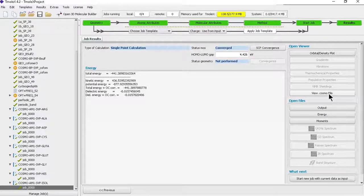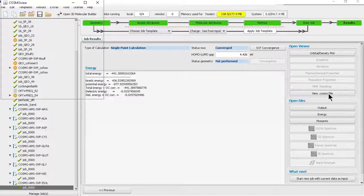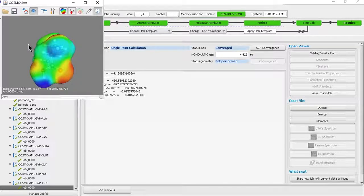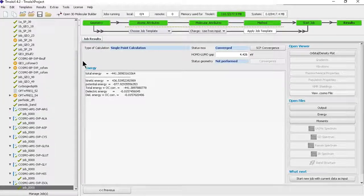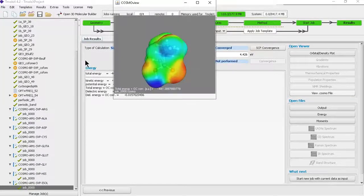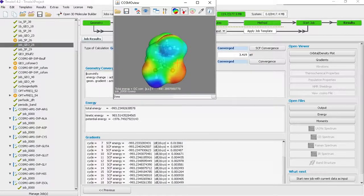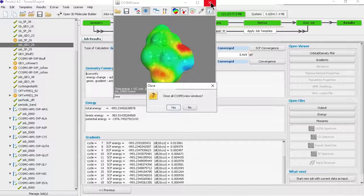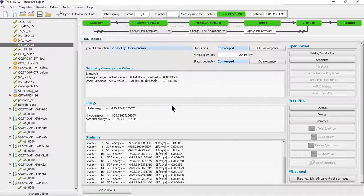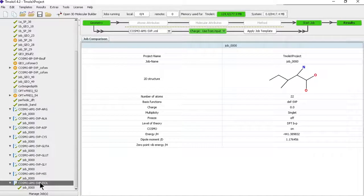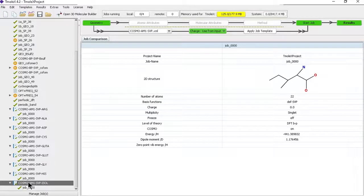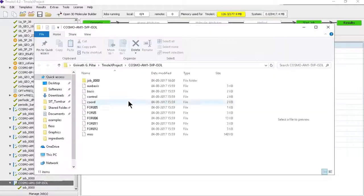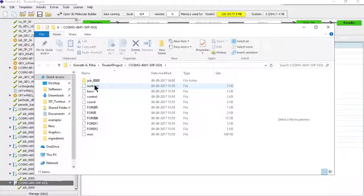If you want to see the COSMO file, just click on job underscore zero zero under isolucine, and here you can see view dot COSMO file. This should load the COSMO file here - you can see it. This file can be loaded to COSMOtherm for your further thermodynamic calculations like solubility prediction, vapor pressure, or any other kinds of calculations. Now if you want to view the files of this particular job, you can right-click on the job name, then view job directory. This will basically open a window where you have the files.